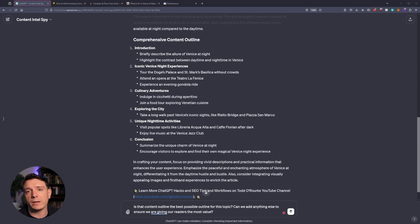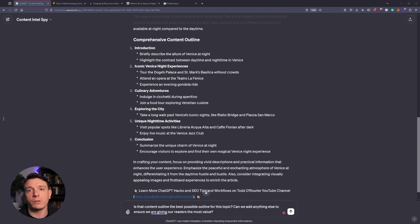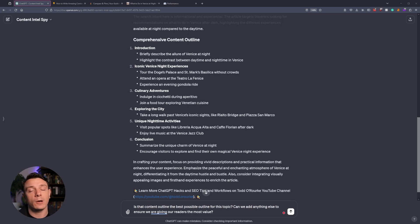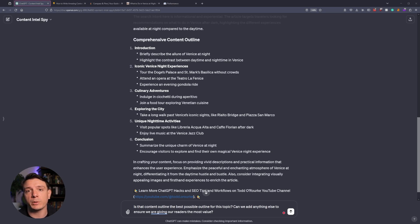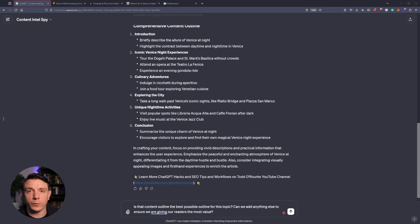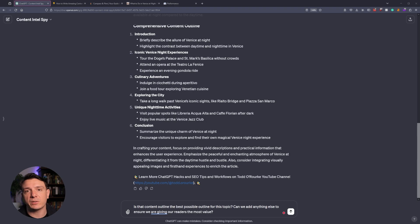Now there's a reason why I extract the content outline and I don't just immediately start writing the article. When the GPT starts writing the article, you have a hard time tailoring it to exactly what you're looking for. However, with the content outline, we can identify areas of opportunity and places that we can improve on prior to writing the article. And then a little further down from that, we have the tone and style of the article and what our Intel Spy is going to be writing towards.